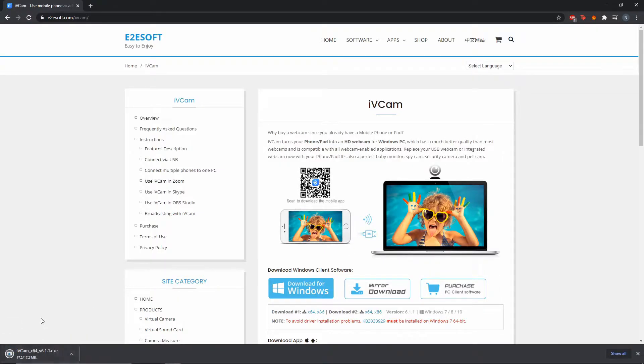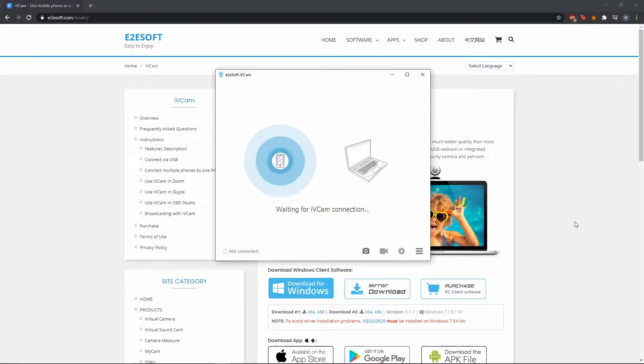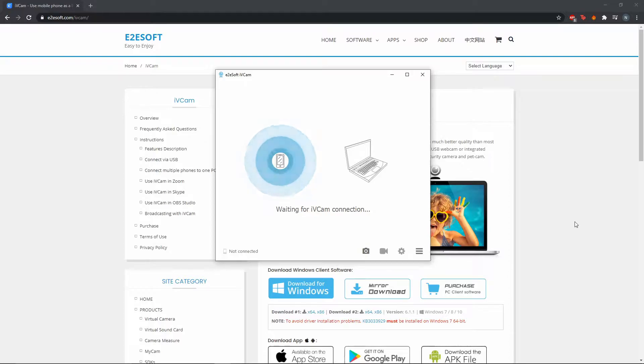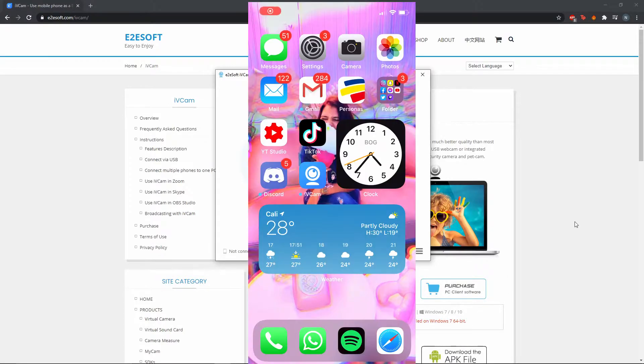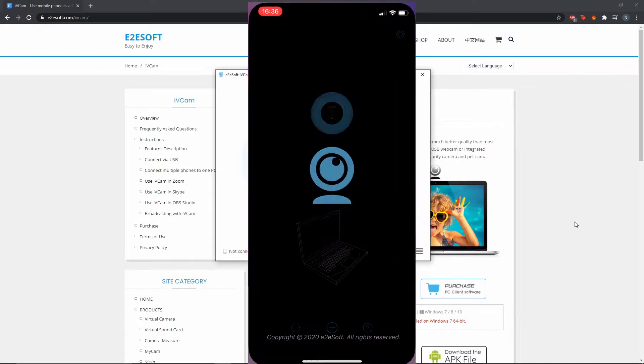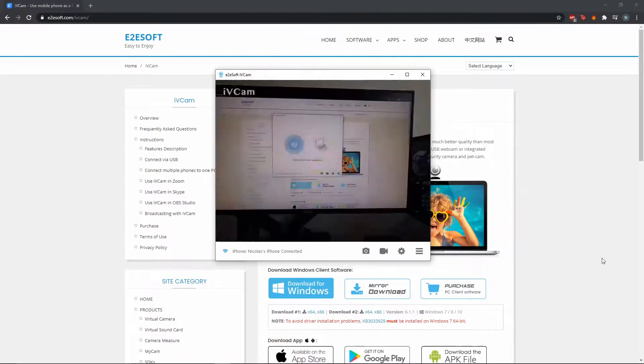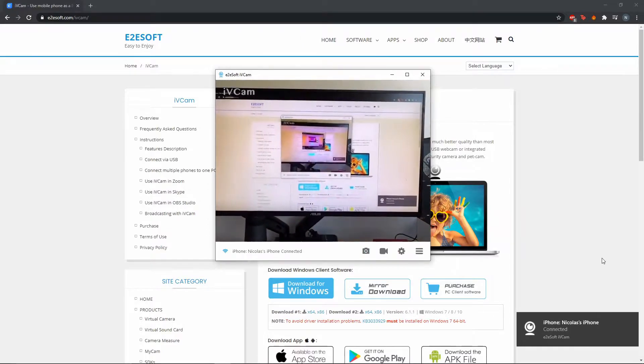Which is going to the e2esoft.com slash iVcam website. The app will prompt you to go here, and it will download the iVcam software for your PC. Now that we have this downloaded and set up, we still need to connect the phone to the PC, which is why we have to go to your iPhone screen or the Android screen. We need to find the iVcam app.